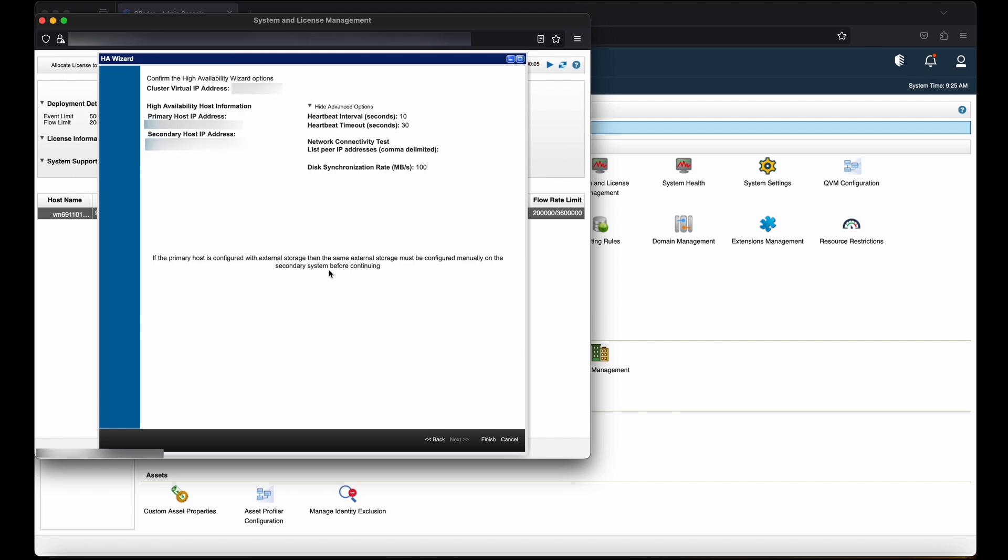In this window, you need to confirm the high availability wizard options. Once you confirm the primary host IP address and secondary host IP address, then click on Finish.